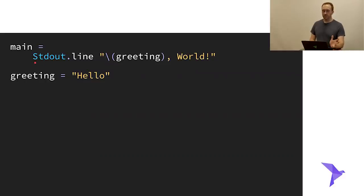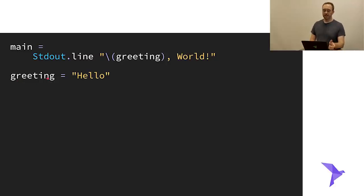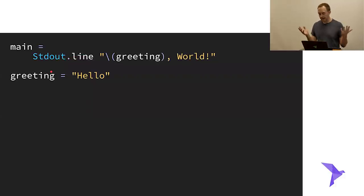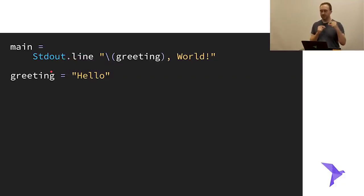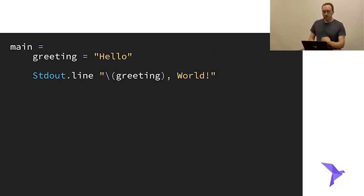Because Roc is a pure functional programming language, the order of declarations with equals does not matter. You might notice I've defined `greeting` after I'm using it — I'm using it up in main but defining it later. You can do that with any of these declarations. Anything using equals to define it, you can shuffle them and it doesn't matter. The compiler will just figure it out.